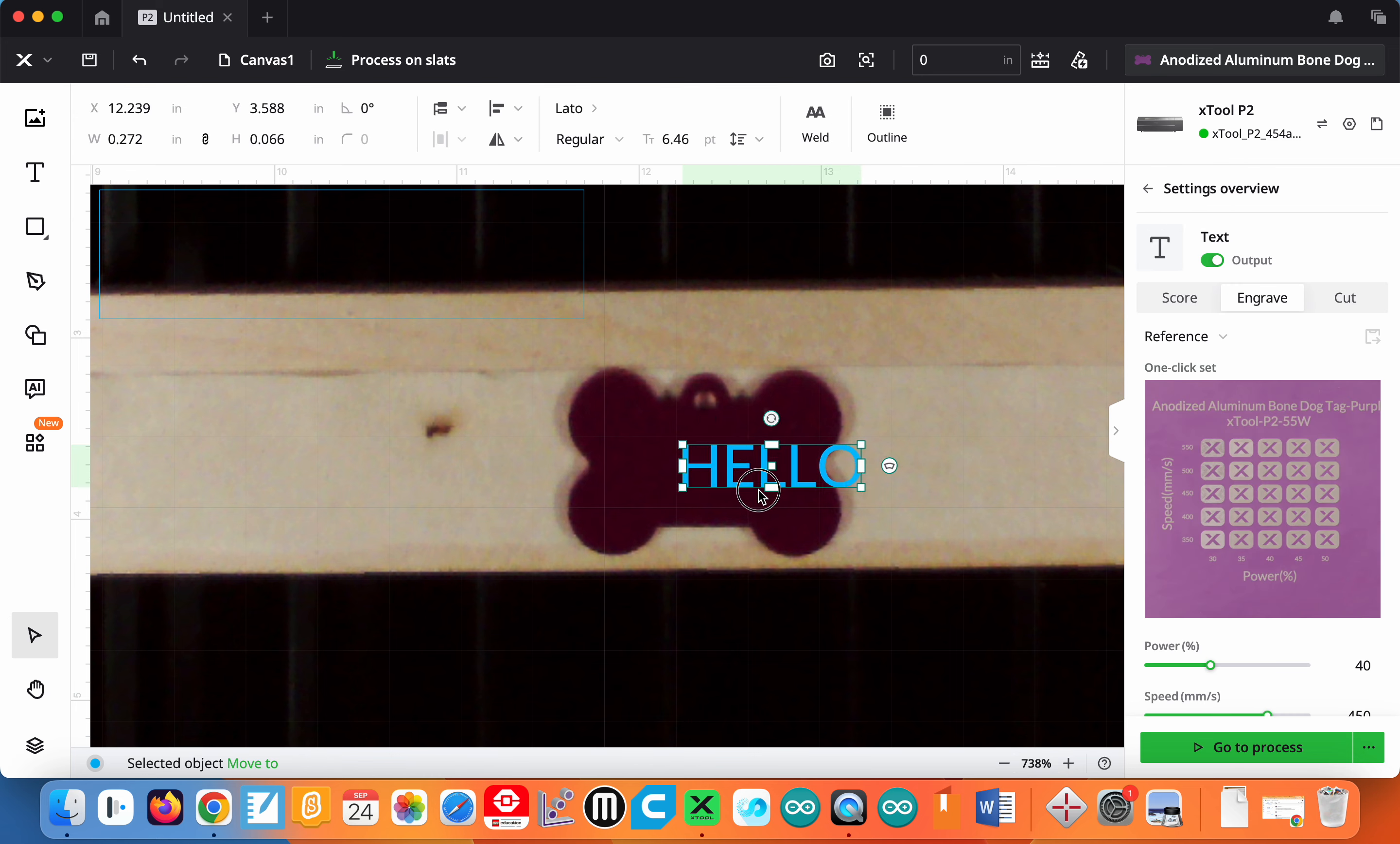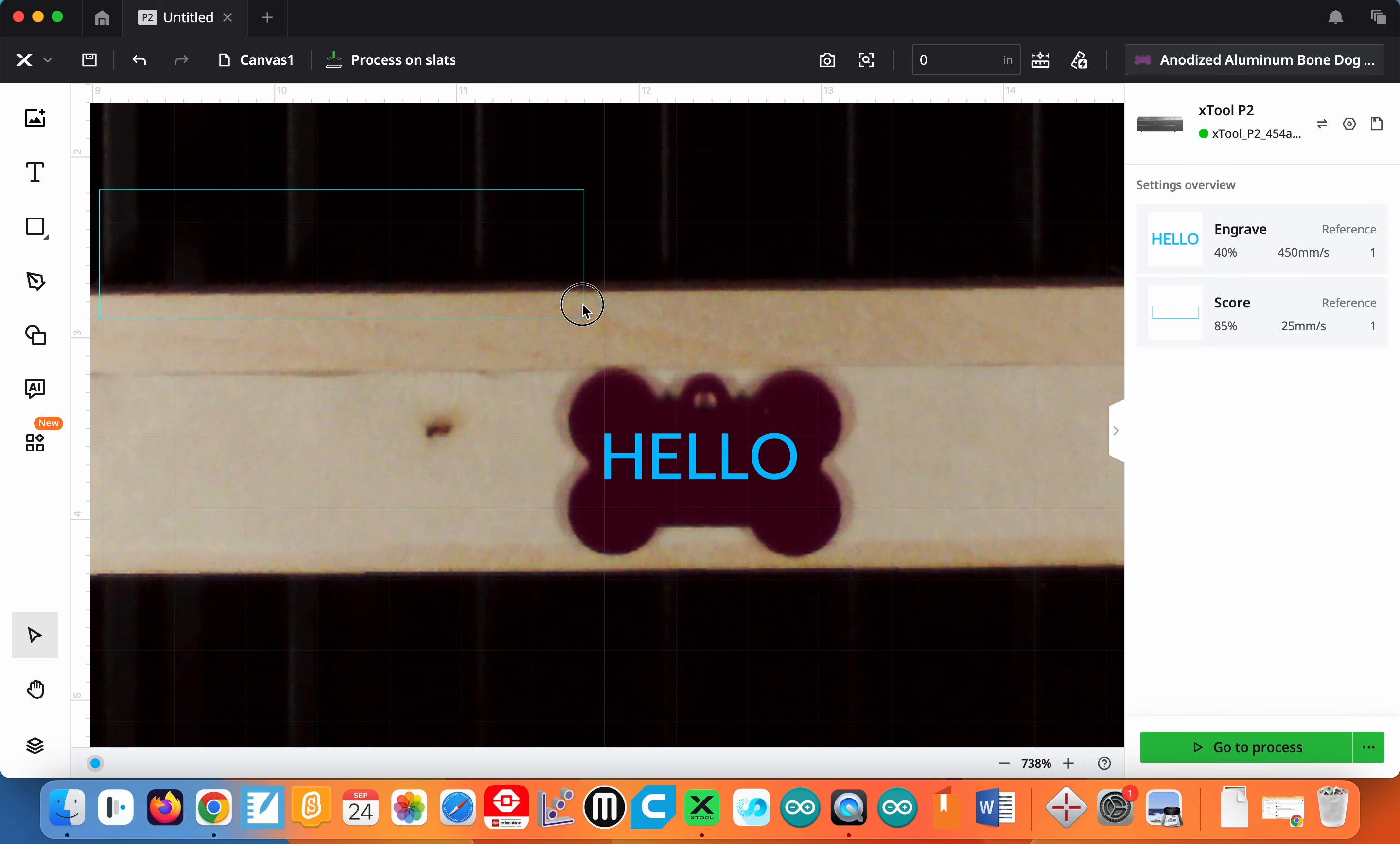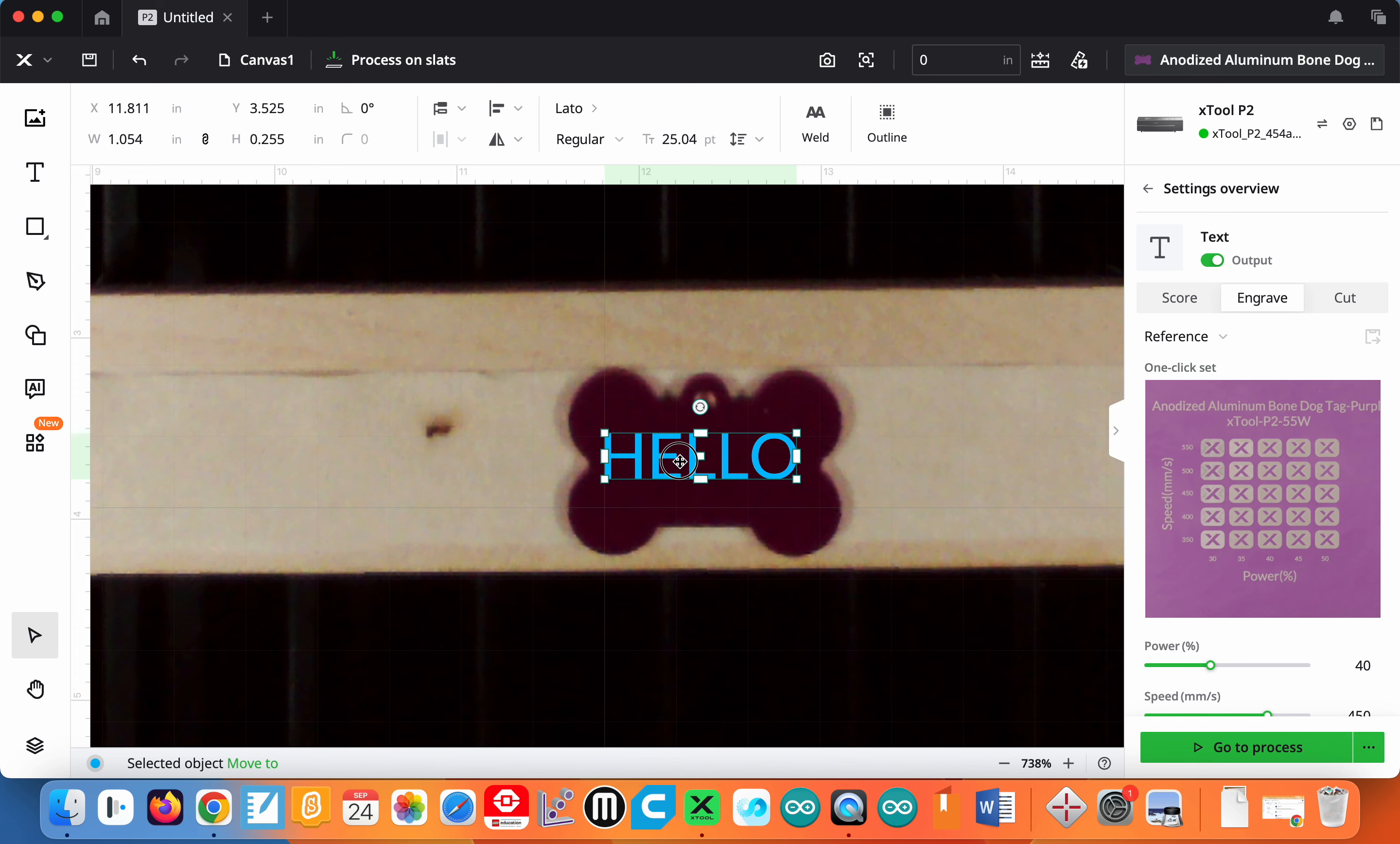Let me zoom in because it's actually too small here. Let me make it a little bit bigger. If I were to engrave this right now it would not work.